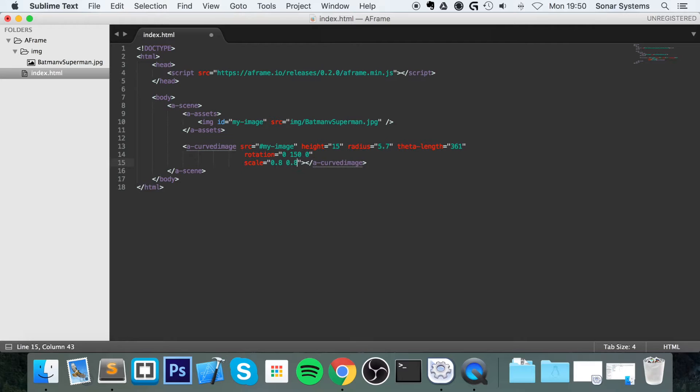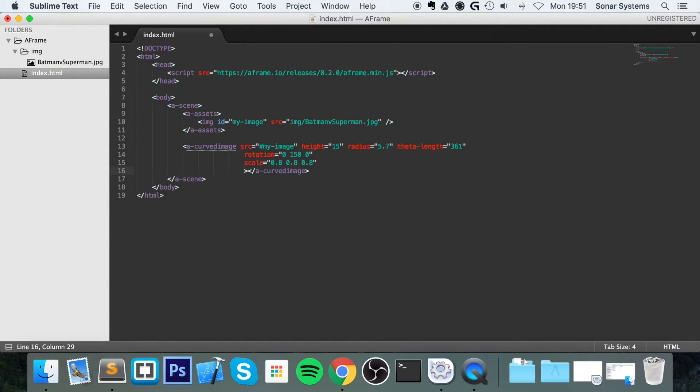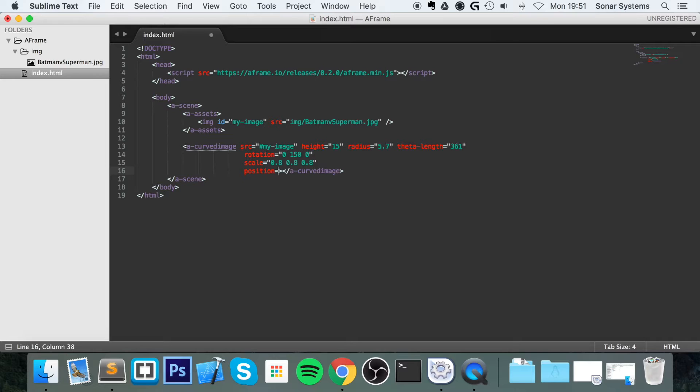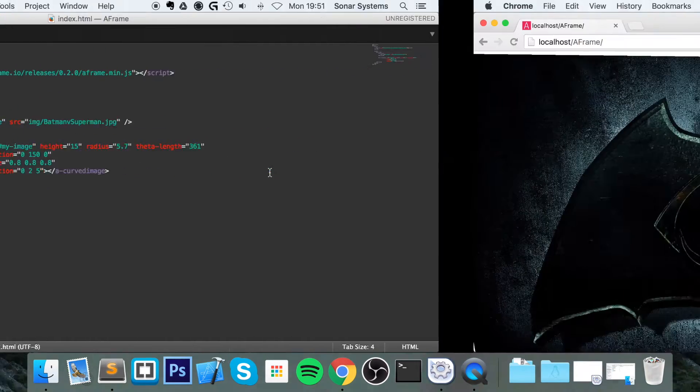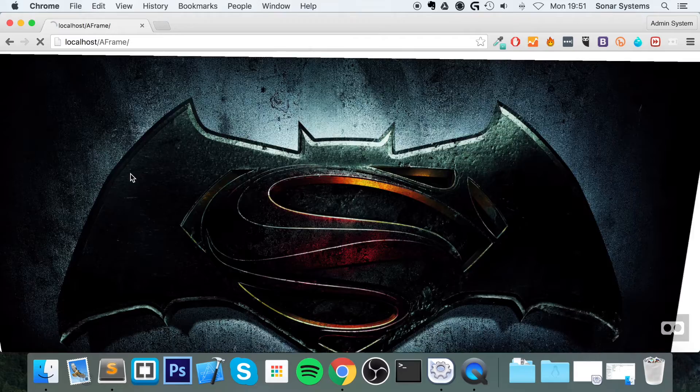Obviously I've already calculated these values, but like I said, just experiment. That's the best way to understand and the best way to know what to do with your images and your assets. So position equals 0, 2, and 5. Save that.